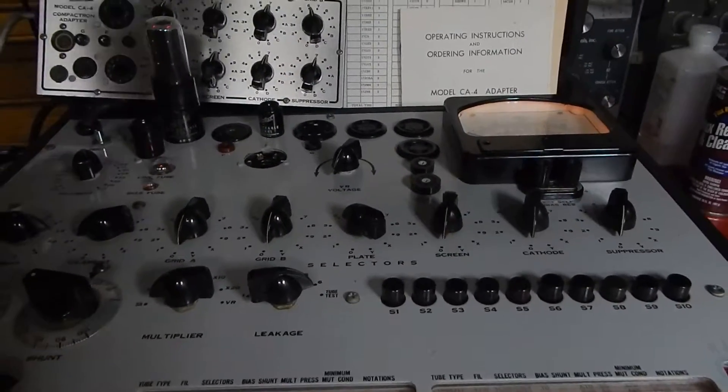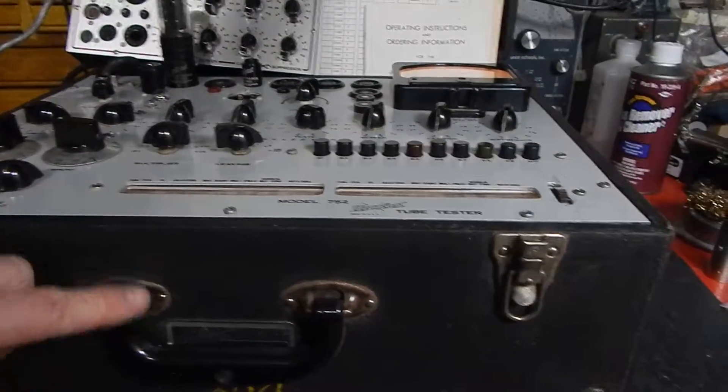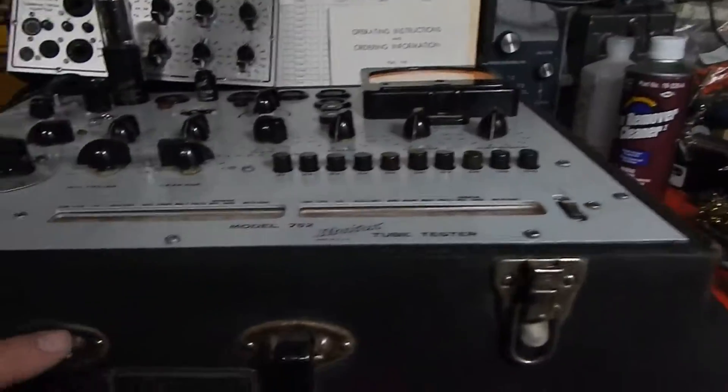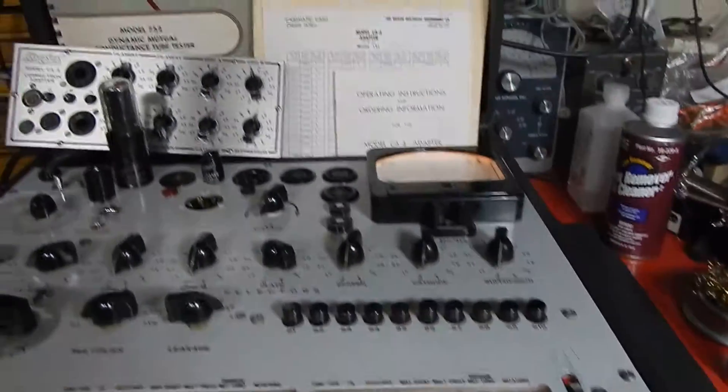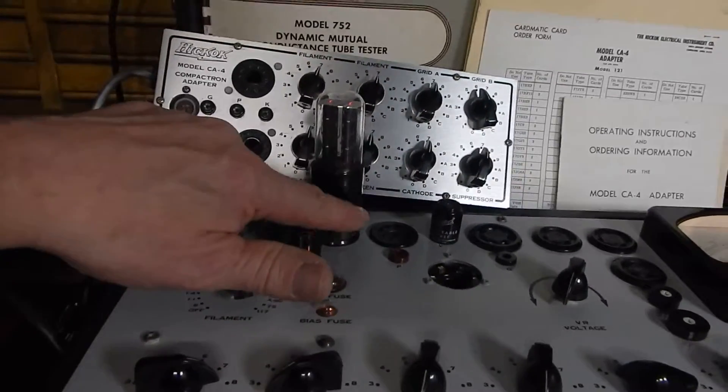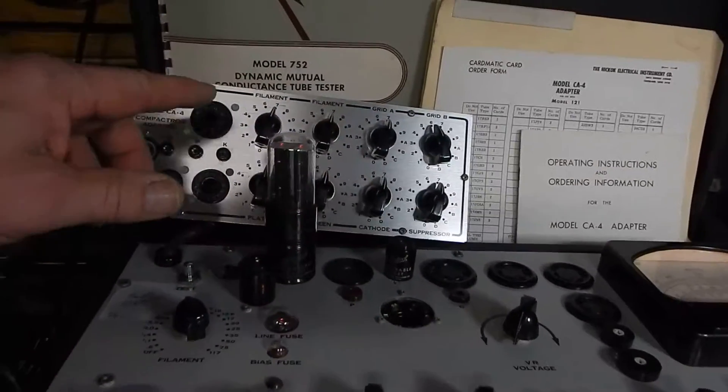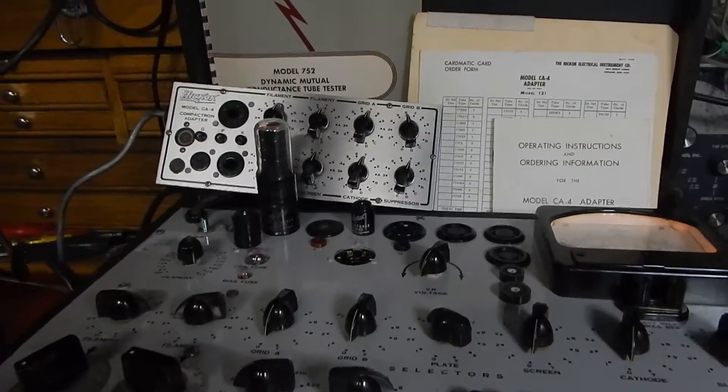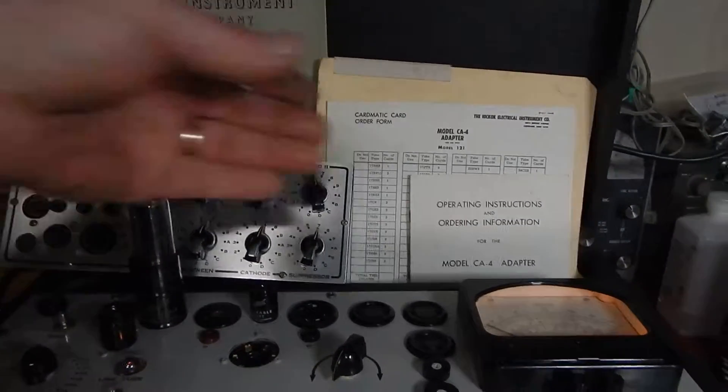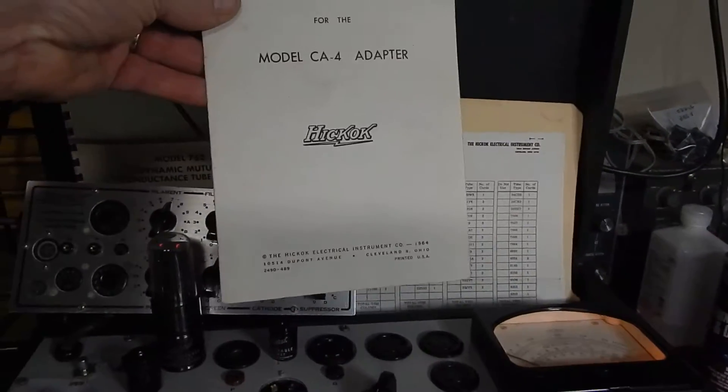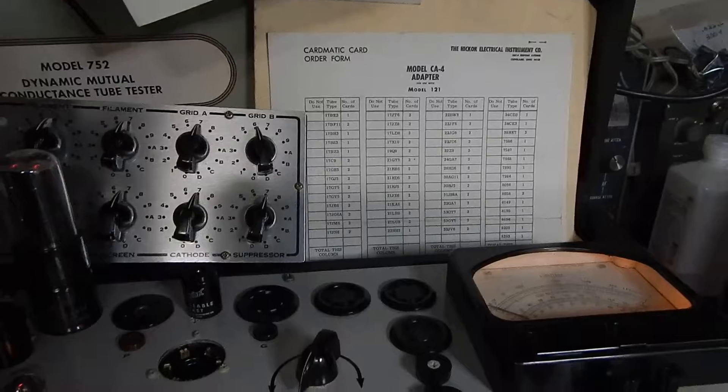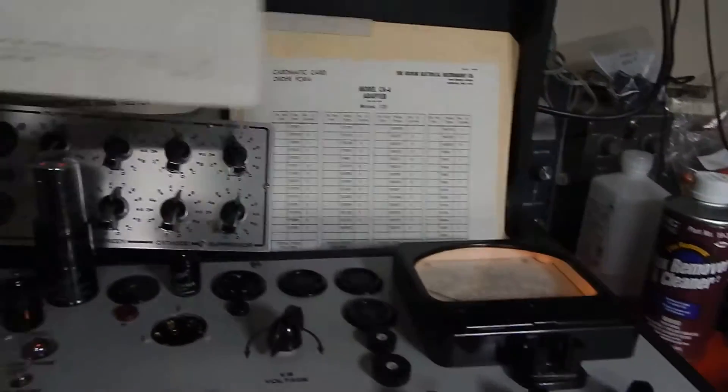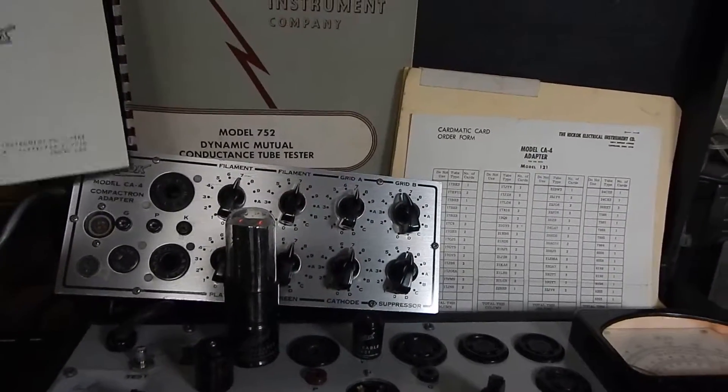underneath. It looks pretty clean but does have light rust on the knobs and buttons here. Let me show you—it comes with your pin savers. We're actually going to be testing a 5Y3 GT tube. It comes with operating instructions, actually two of them, and it has an updated tube chart. It comes with instructions for the CA-4